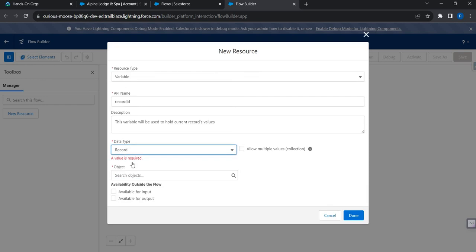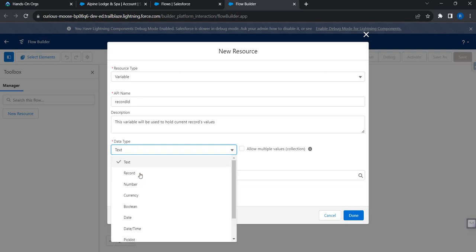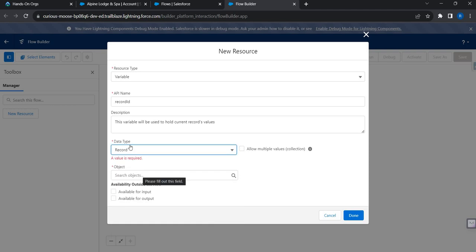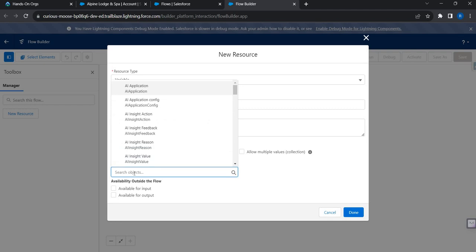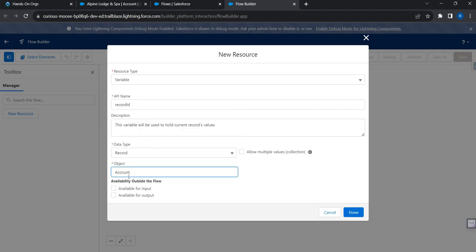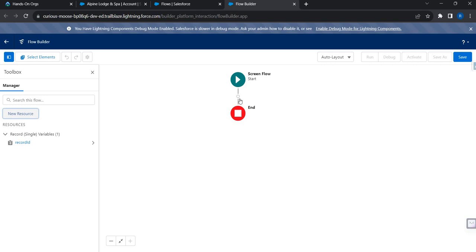The data type is where the change happens. You have to select the data type as 'Record'. If you select data type as text, the quick action will give you only the current record's Salesforce ID — it will not give you the entire record. To get the entire record, ensure the data type is set to record, then map the object — in my case, Account — and mark the variable as available for input. That's all it is.